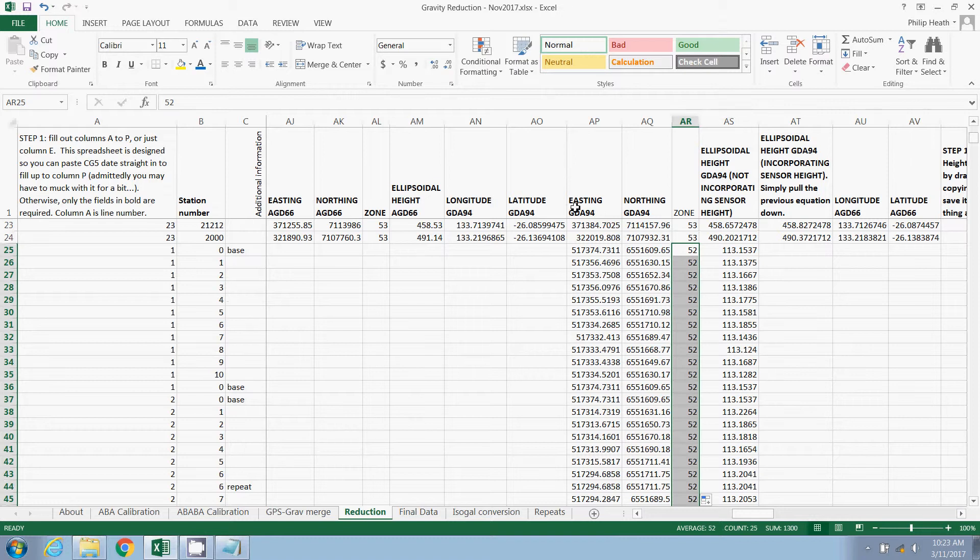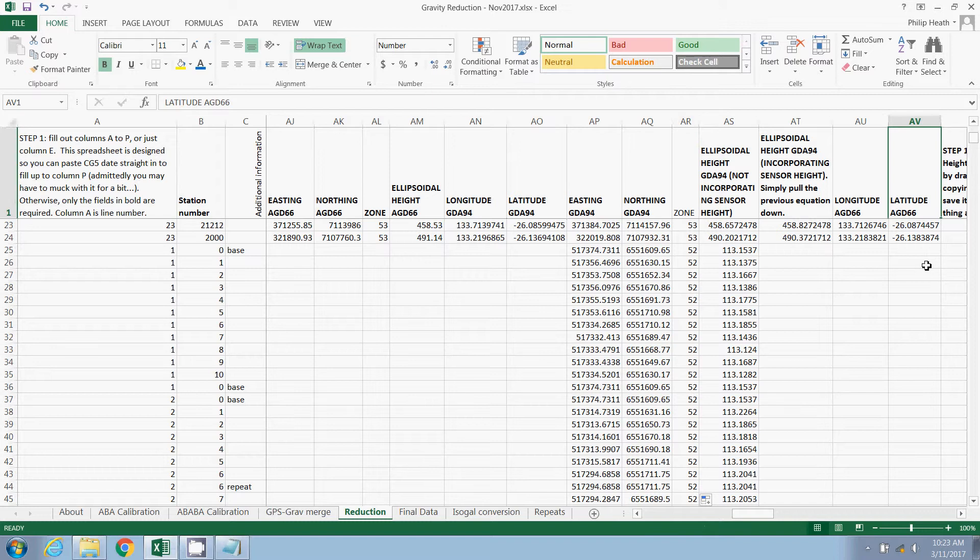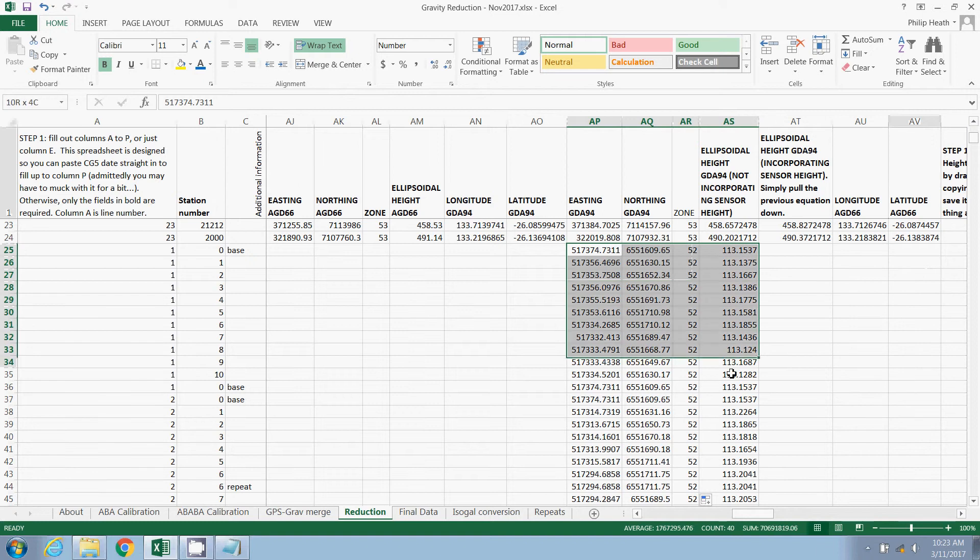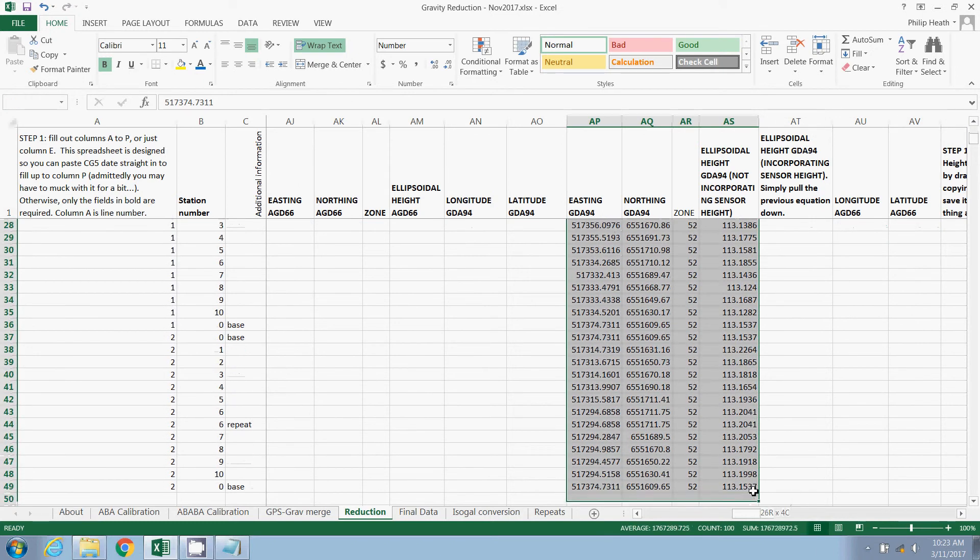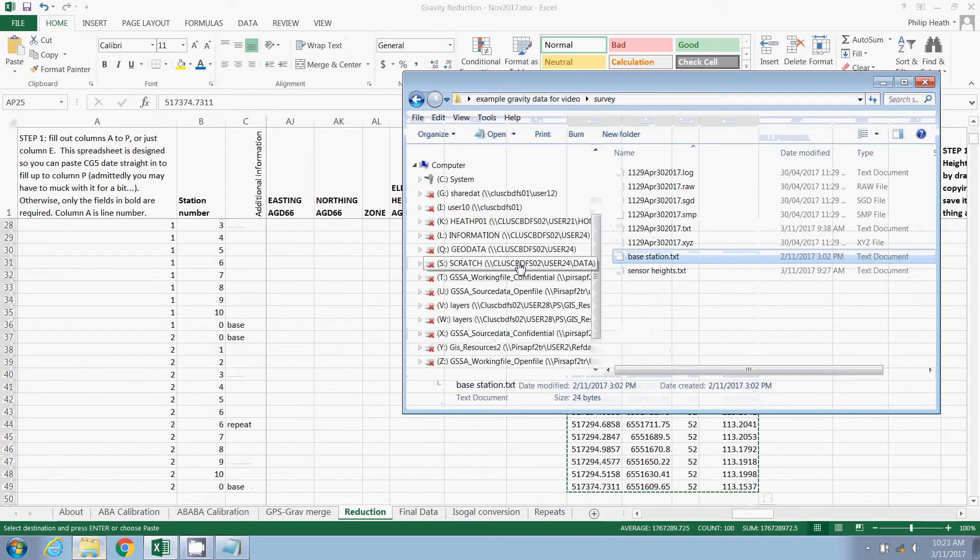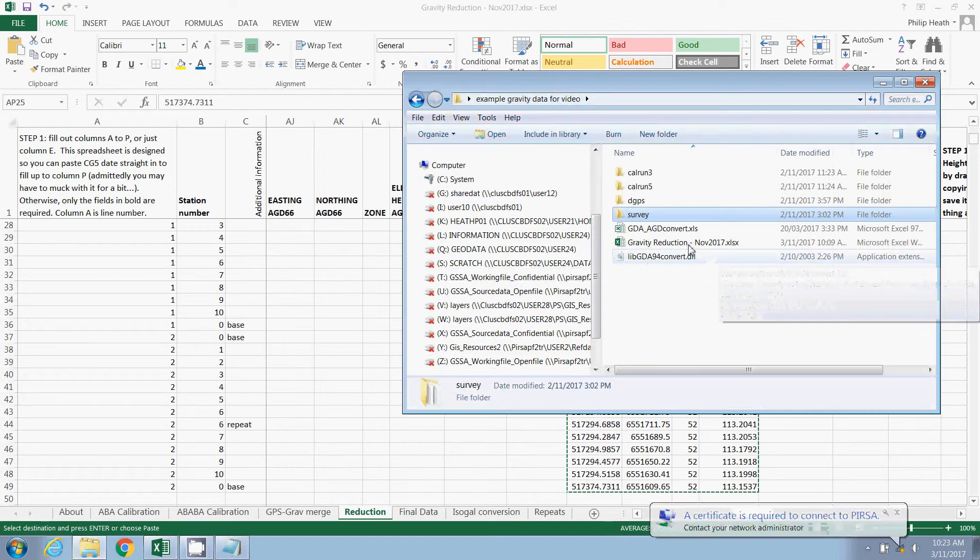Now, ultimately, for our theoretical gravity calculation, we're going to need a latitude in GDA 94. This spreadsheet will give you the option of using earlier equations. So the AGD 66 option is there too. To create the latitudes, remember we can't use the latitudes from the previous sheet because they're in a different format. We're going to use a different spreadsheet. First, I'll just copy all that information.